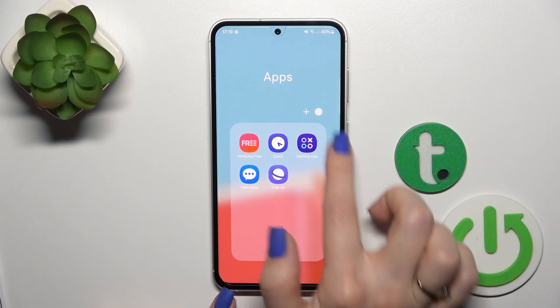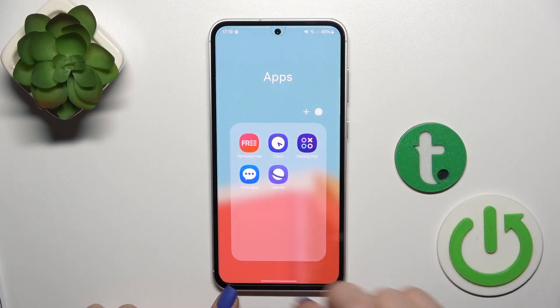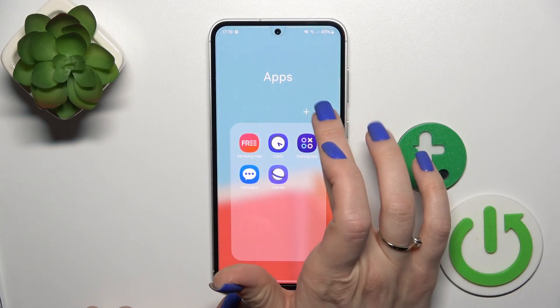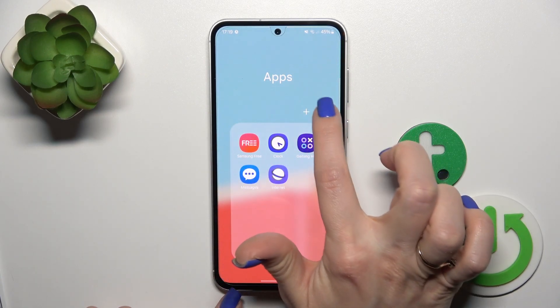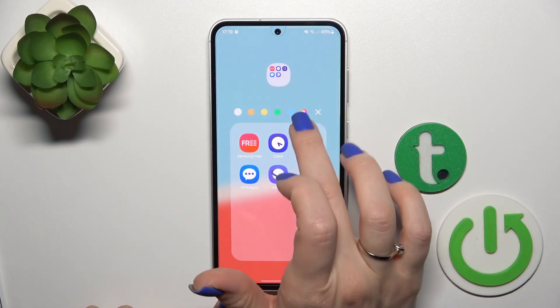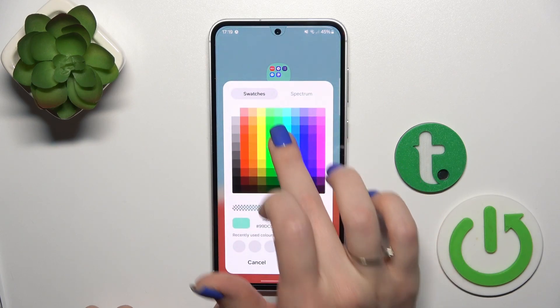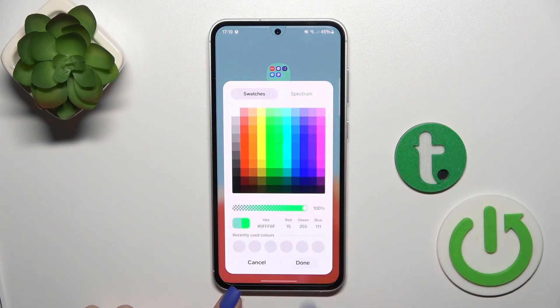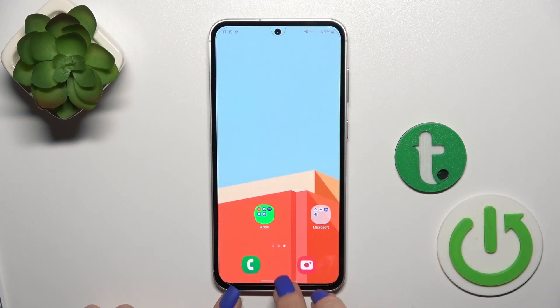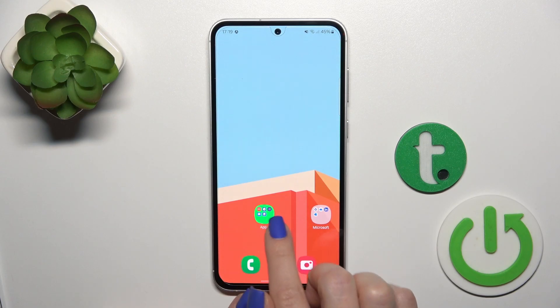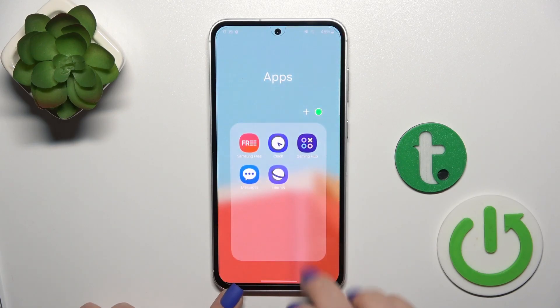Also we could change the color of the folder. Just tap here once and select one from the available colors. As you can see, by this way we could change it.